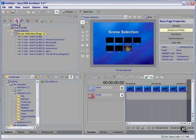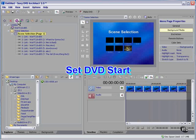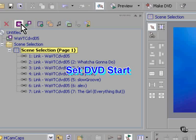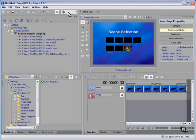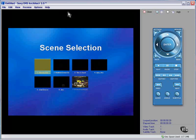Now, all I have to do is click the Set DVD Start button. Now, the DVD will start here. Exactly as I want it to.